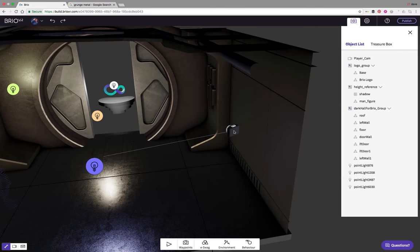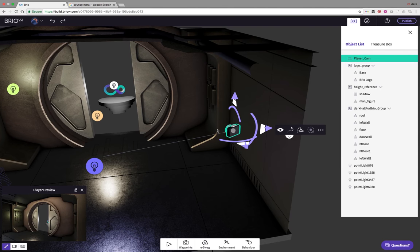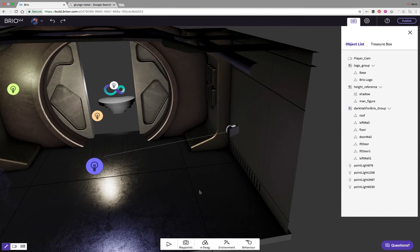Over here we have the player camera. Brio has two sorts of cameras: one is a player camera and the other is an edit mode camera. The player camera defines where the user will be located in your scene. In this tutorial we're going to show how we can use some of the unique Brio behaviors to open up the door interactively as the players move towards the doors.